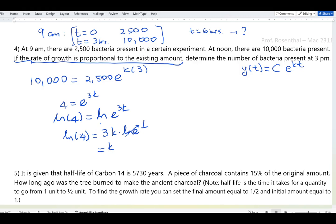So k = ln(4) / 3 ≈ 0.4621. Again, I highly recommend using all available decimal places, or referring to the stored previous answer on your calculator to avoid rounding errors in the next step.